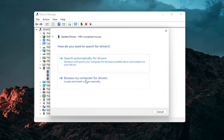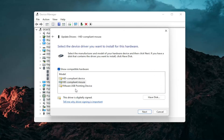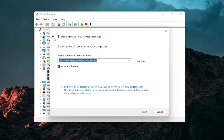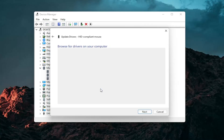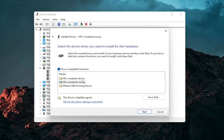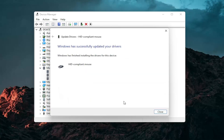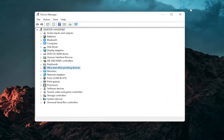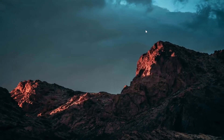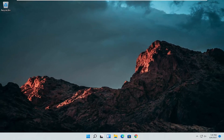Select Browse my computer for drivers, then select Let me pick from a list of available drivers on my computer, and then select the specific one for your mouse. If there are only generic ones in here you can select them, otherwise go with the more specific one for your manufacturer and then select Next. You should see it has successfully updated your drivers — click on Close. At this point close out and restart your computer to see if that has resolved the problem.